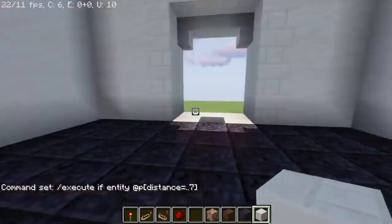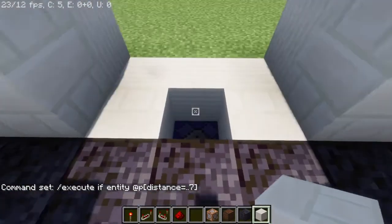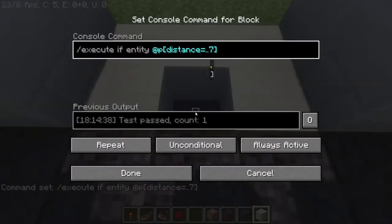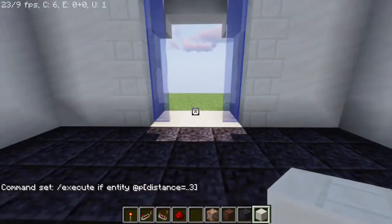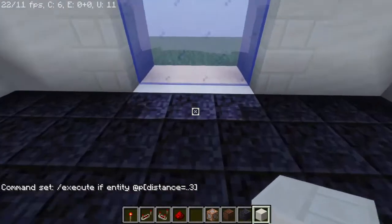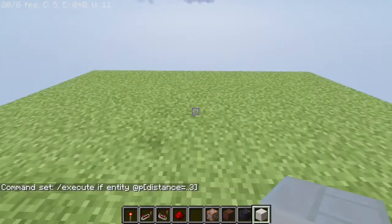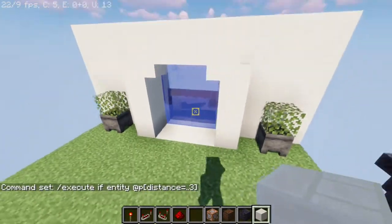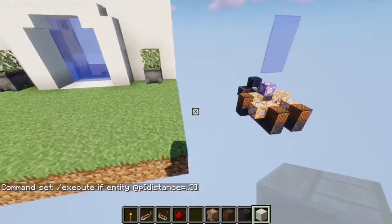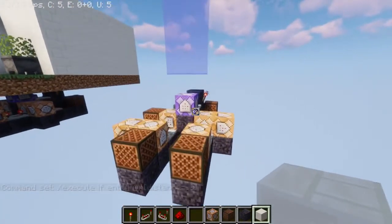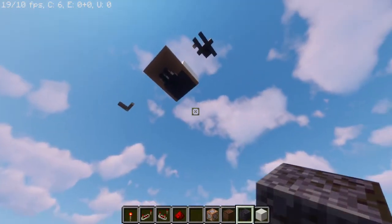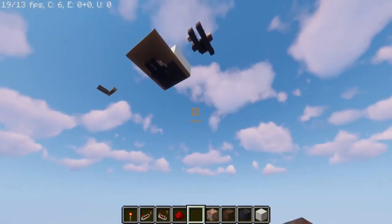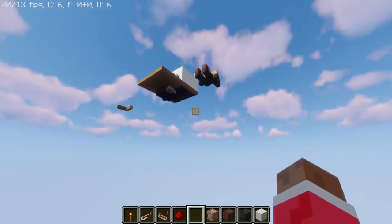As soon as I go right here, it opens. If I make it small — like three — now I need to stand really close for it to open. So you can play around with these command blocks. That's it for the automatic door — see you next time, bye!